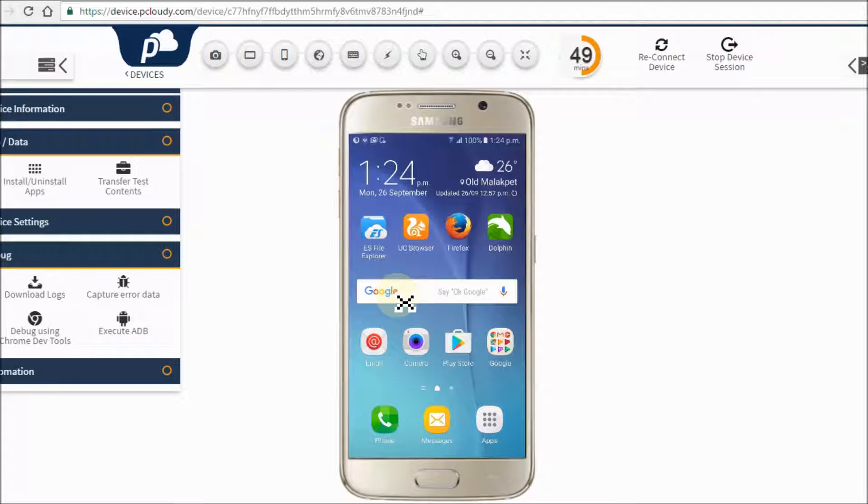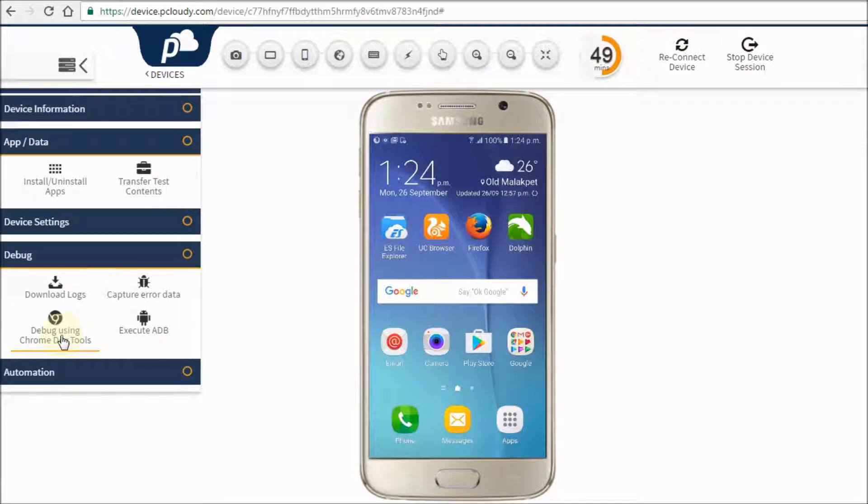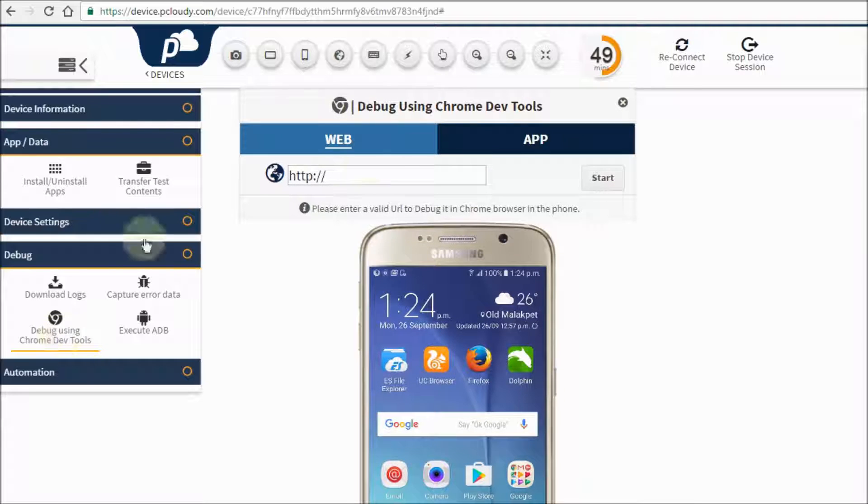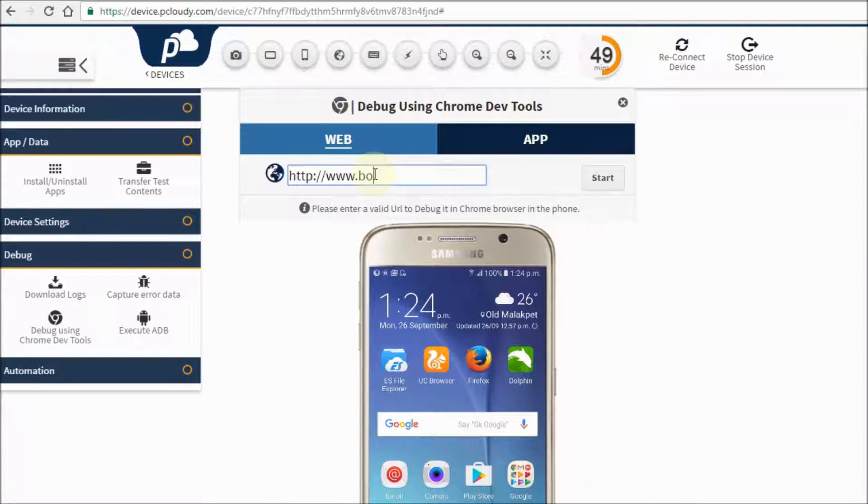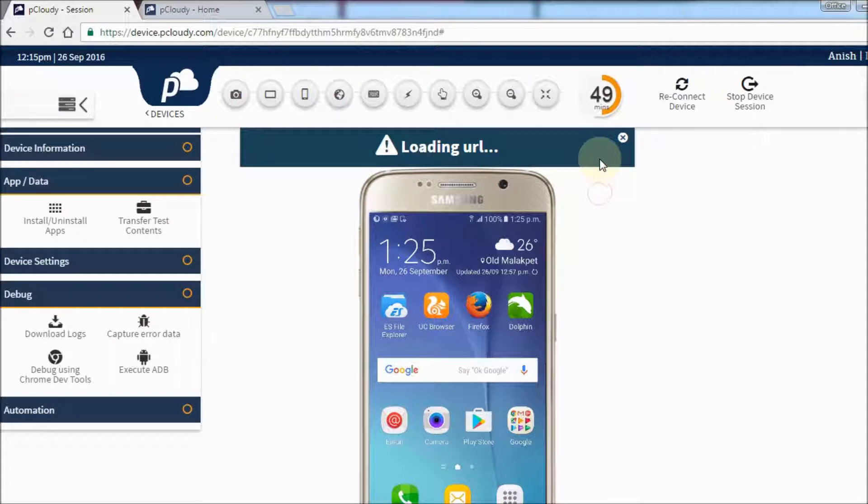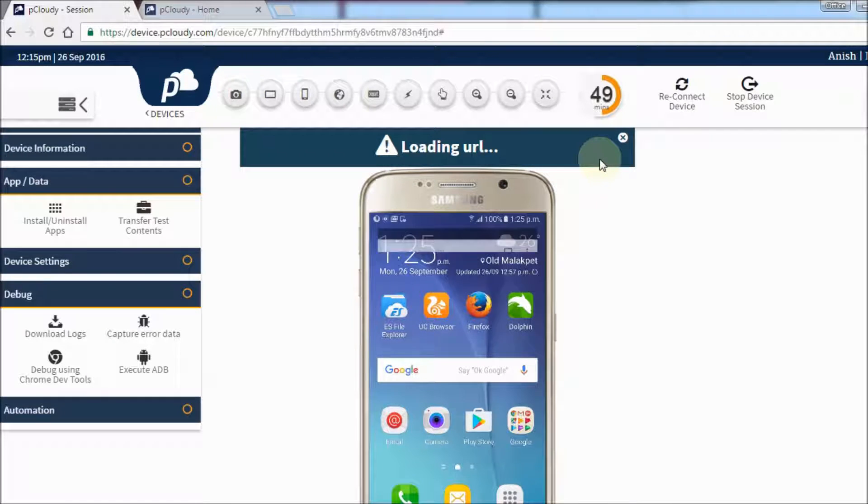The platform is integrated with Chrome Development Tools. Under the debug menu, just click on debug using Chrome Development Tools, which opens a dialog box. Enter the URL and push it to the device.